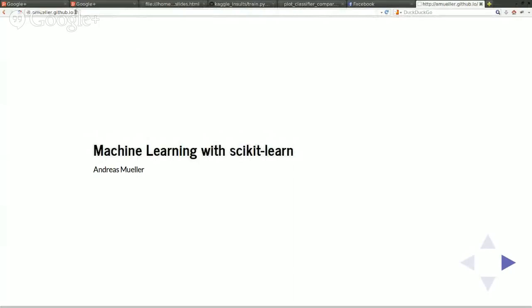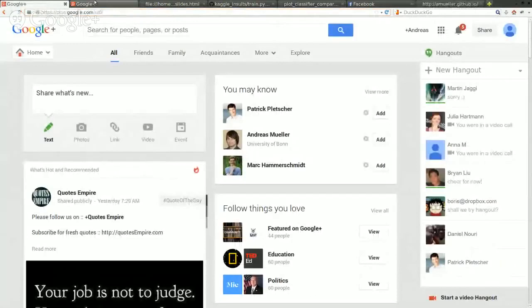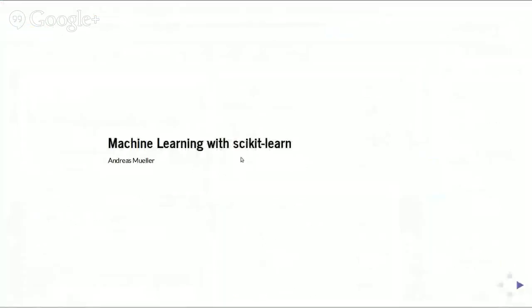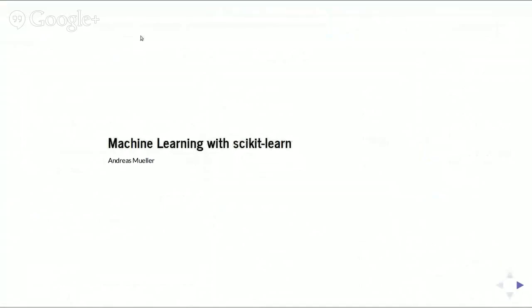I'm not sure how good you can read it over the Hangout. Okay, anyhow, yeah, so this is about machine learning with scikit-learn.